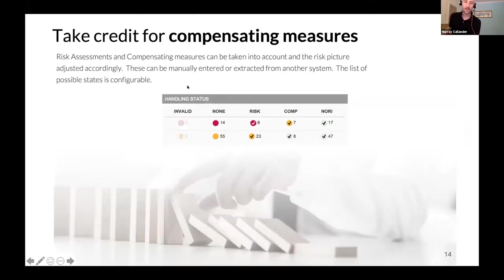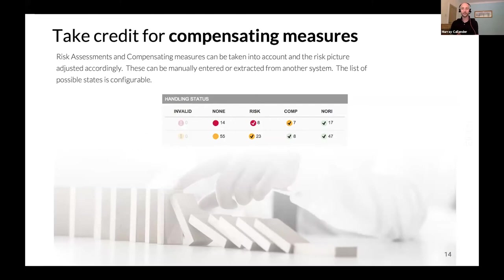The application also lets you take credit for compensating measures. When something creates an impairment in a barrier, you can go in and do a risk assessment against it and decide if it is in fact a real risk, whether compensating measures could reduce the risk, or if there is actually no risk at all.